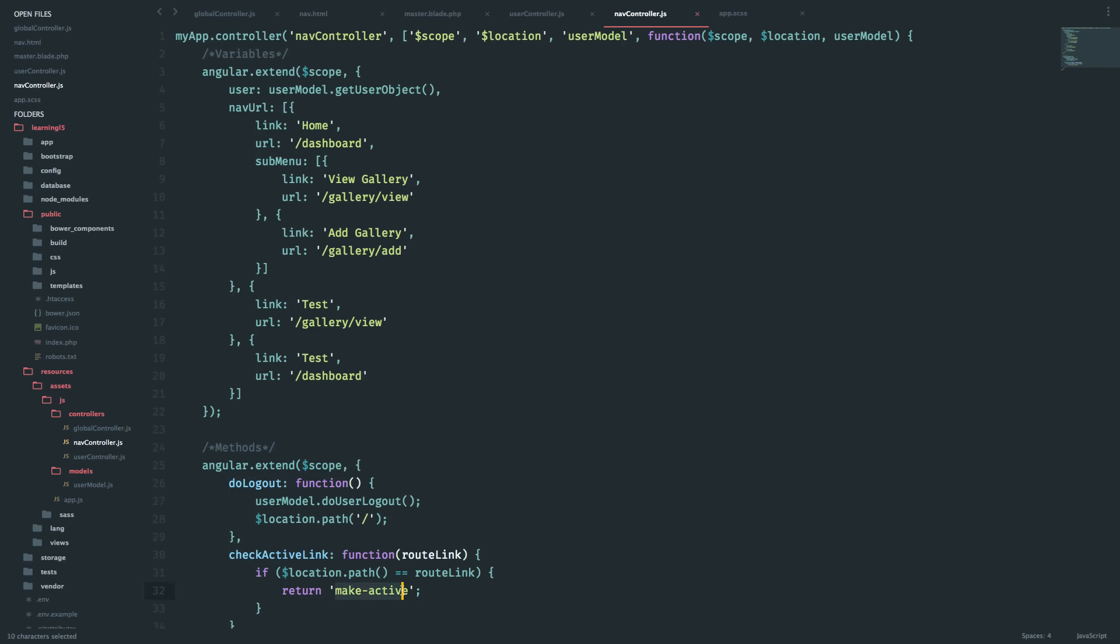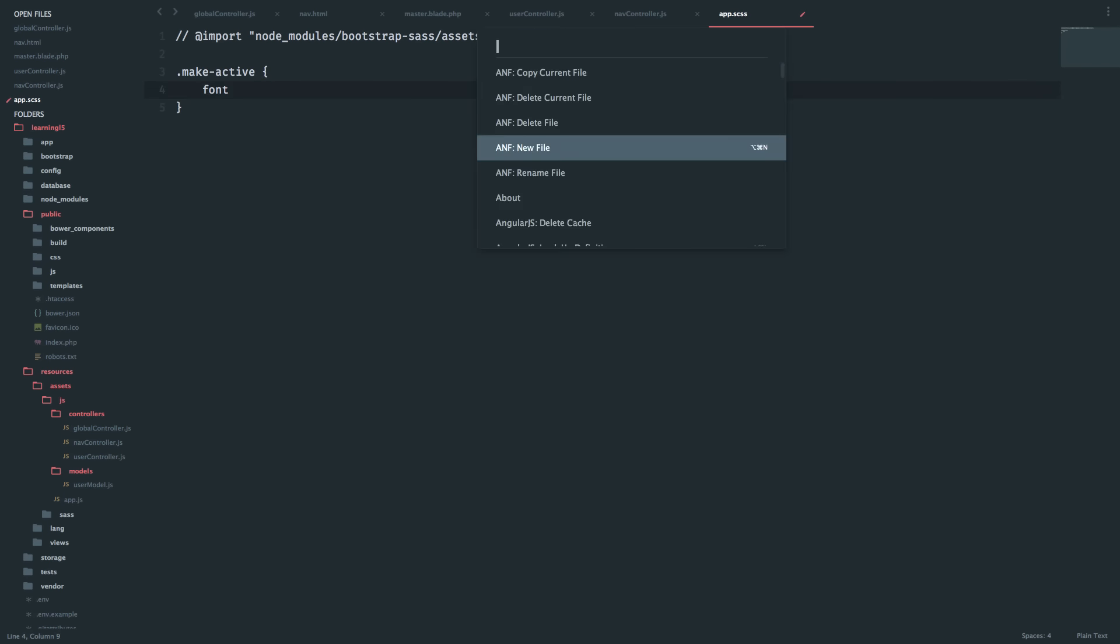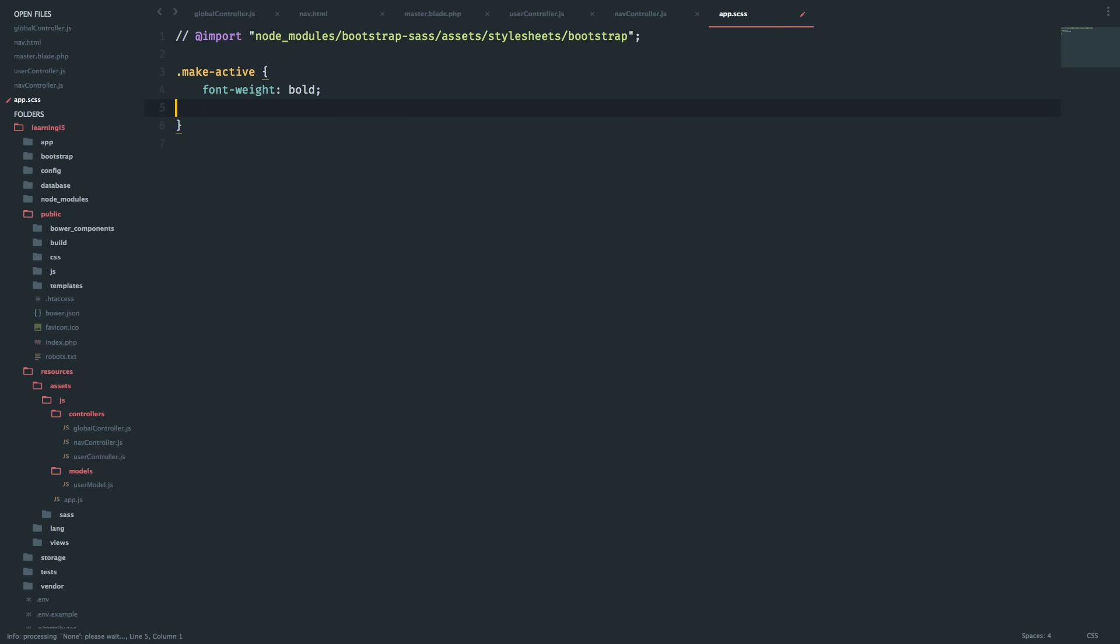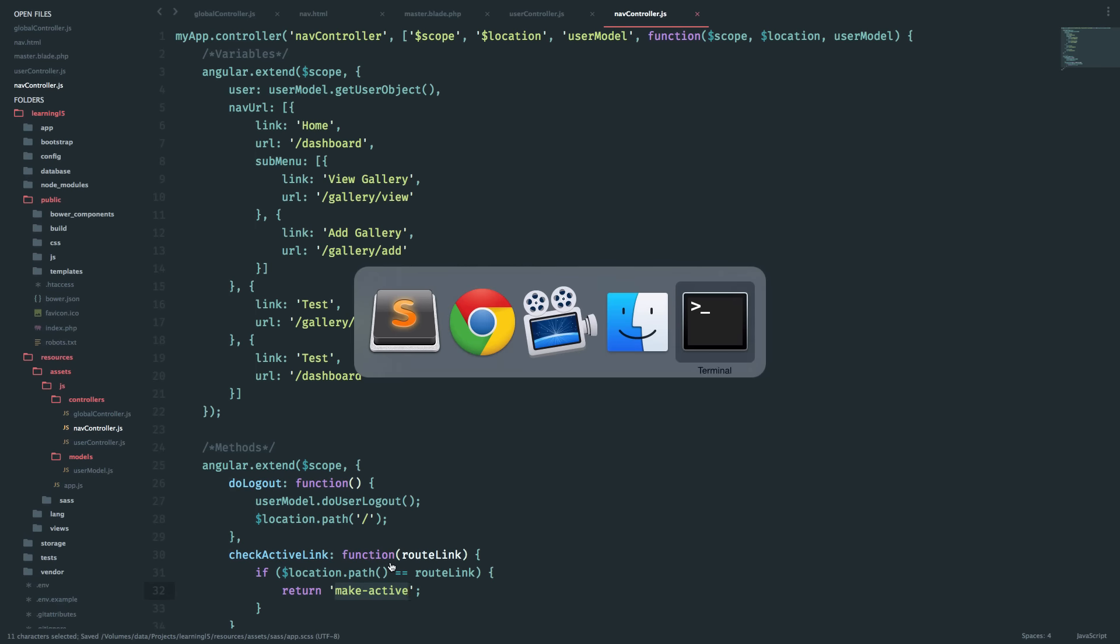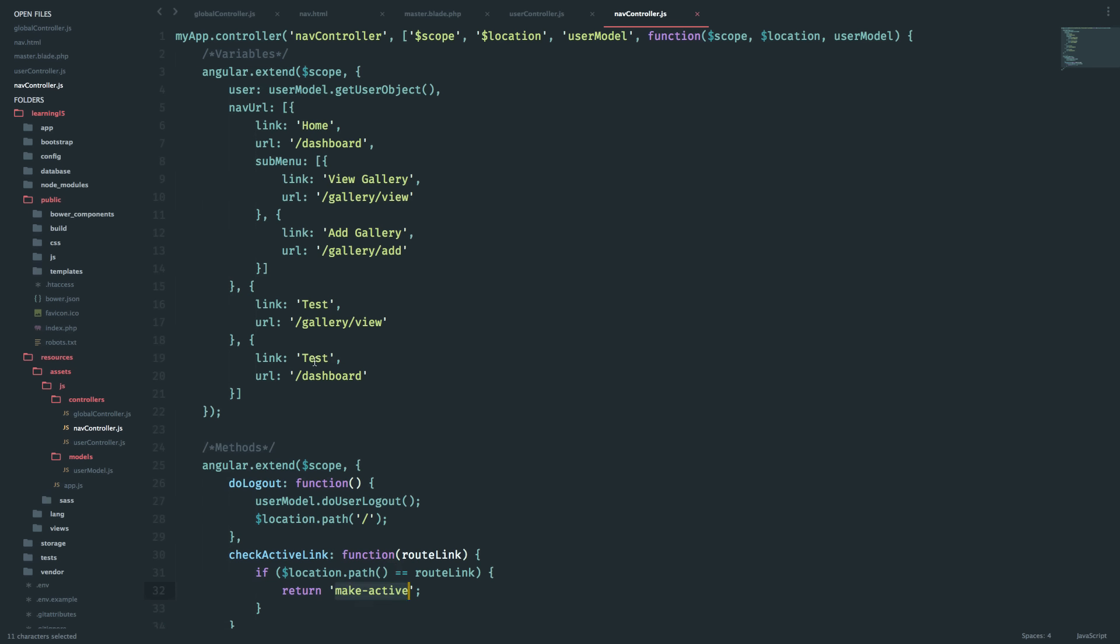And in app.scss I have to write that. So I will say make-active is a class which will make the font-weight bold. Yeah, I don't want to make it ugly, let's keep it to that. Is my gulp working? Sass completed, yeah fine.